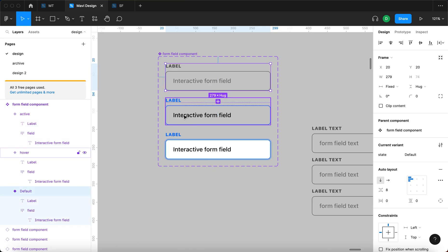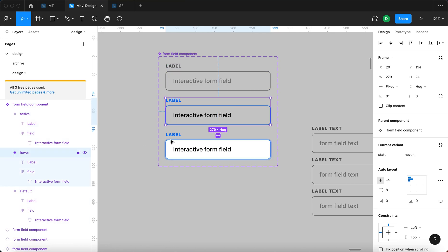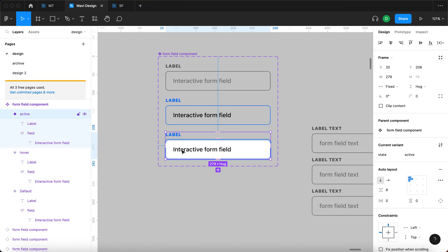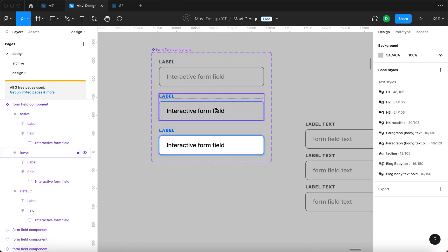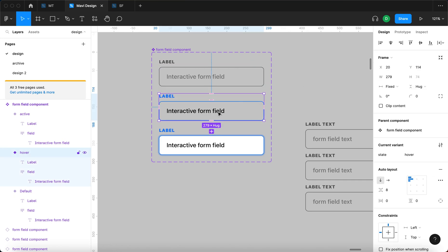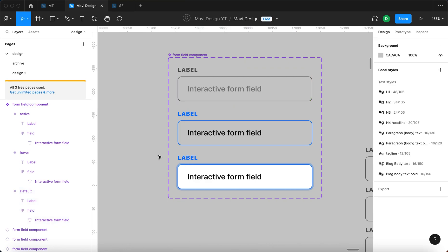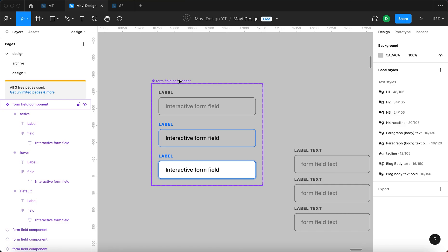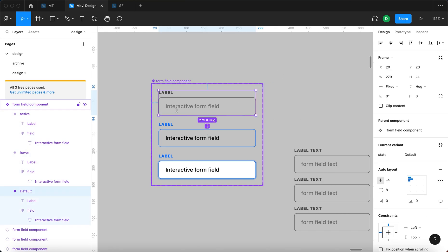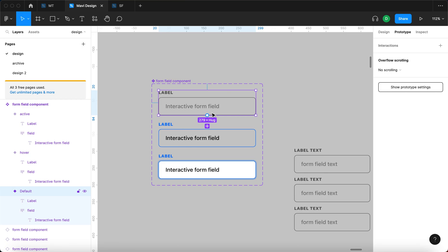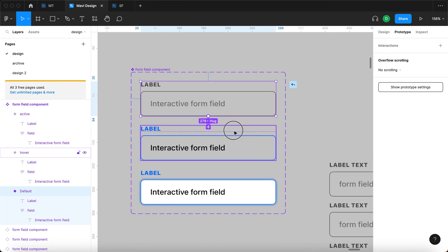The more you go down through these variants, the more this form field looks alive — that's very intentional. When a user hovers over the form field they're halfway to activating it, so there's a gradual progression in how active it looks. Now let's start enabling the interaction. I'll select the first variant, go to prototype, and connect the first variant to the second variant.